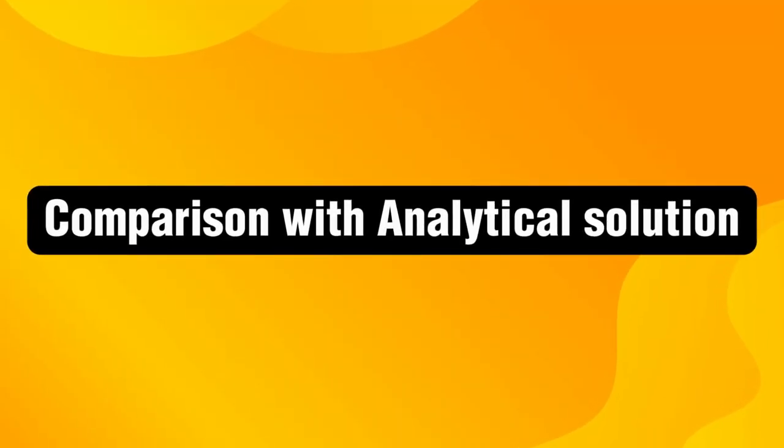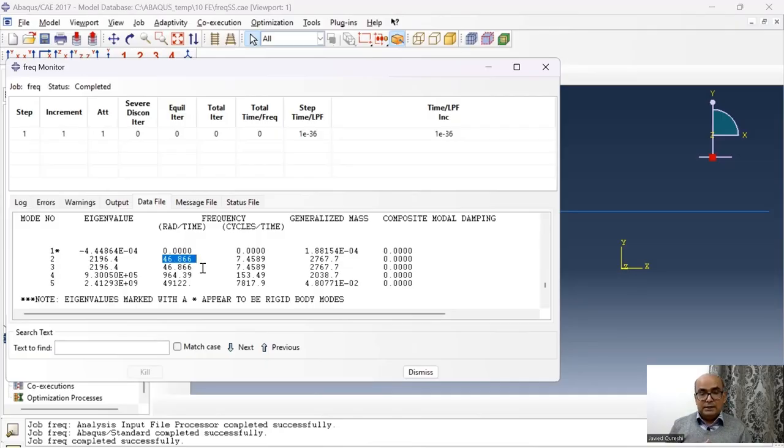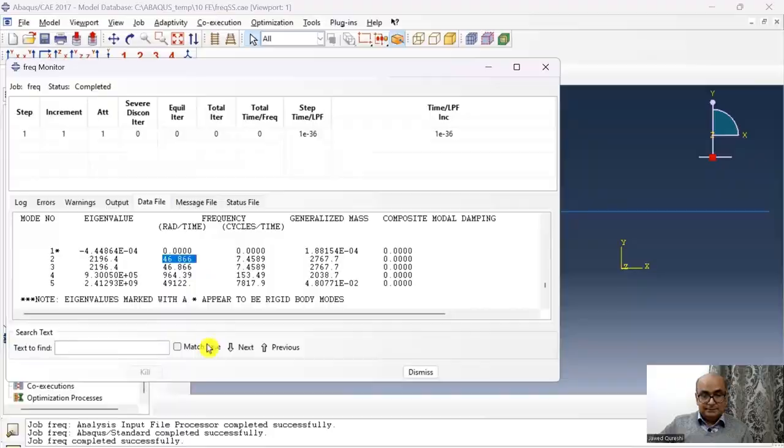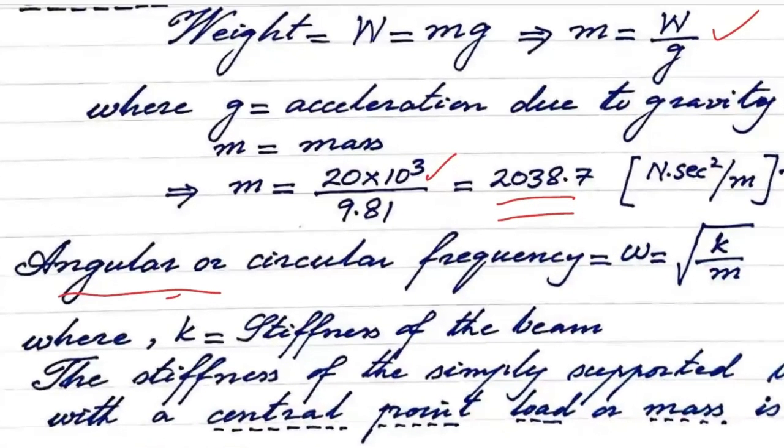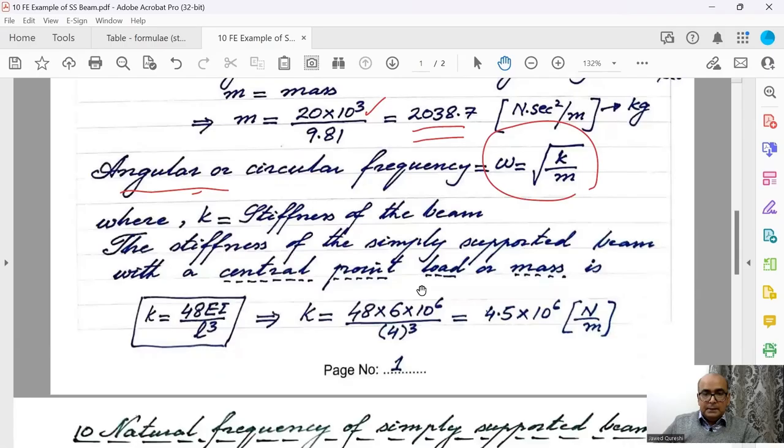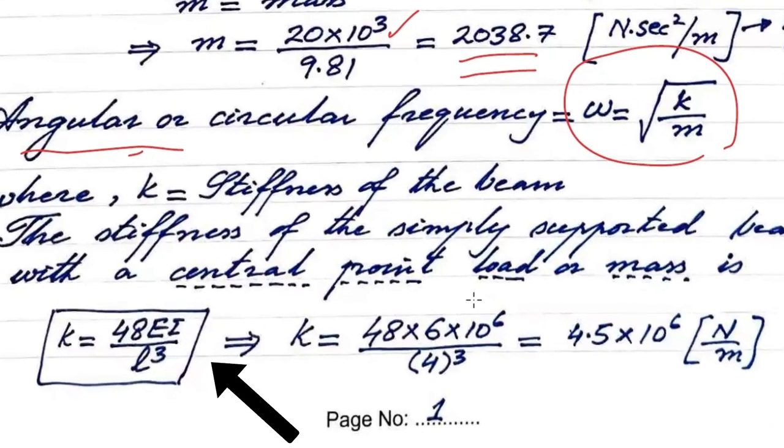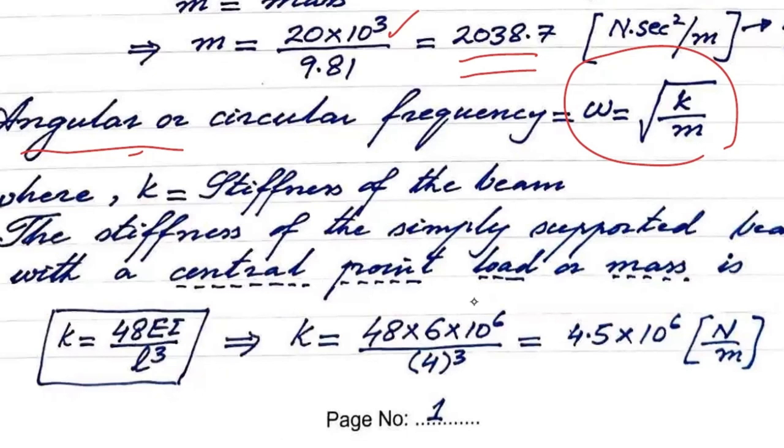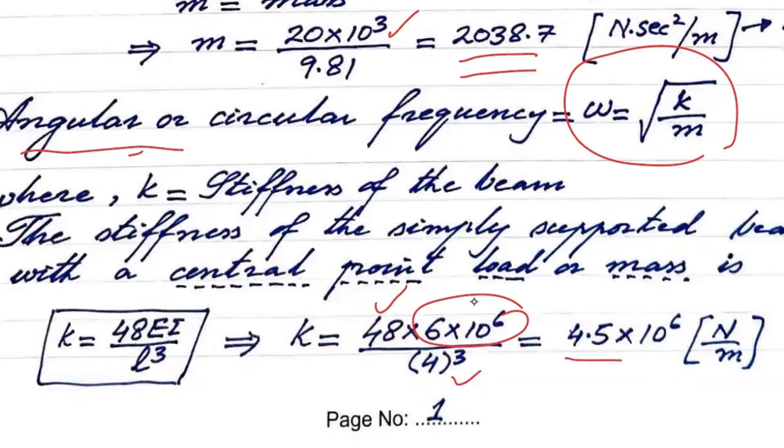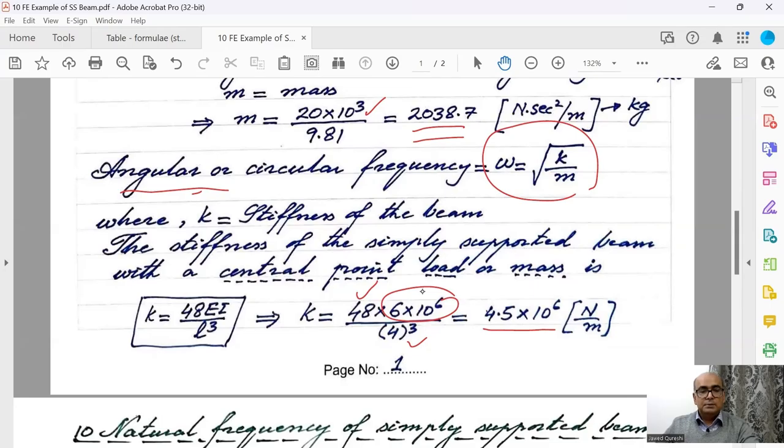Angular or circular frequency is equal to under root k over m. Because we have a central point load, stiffness of the beam is given by 48EI over L cube. Where EI is given to us, 48 comes from the formula, length is 4. If I put all these values, I get 4.5 into 10 raised 6 Newton per meter.